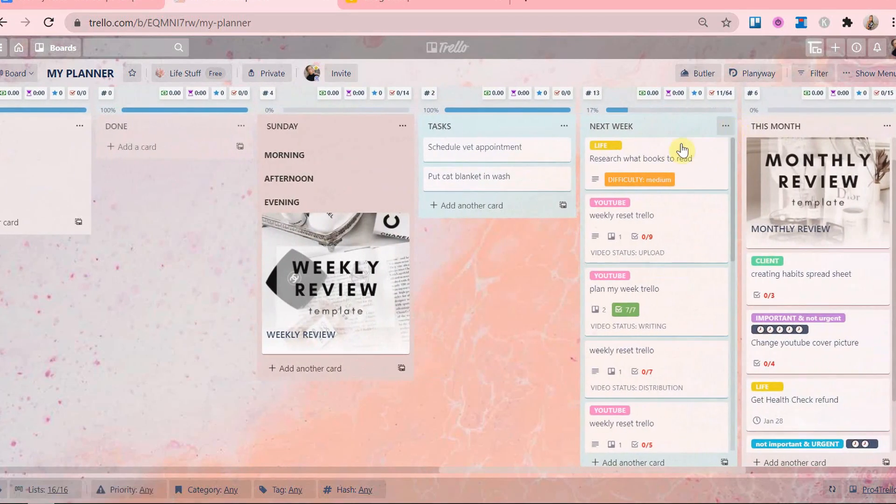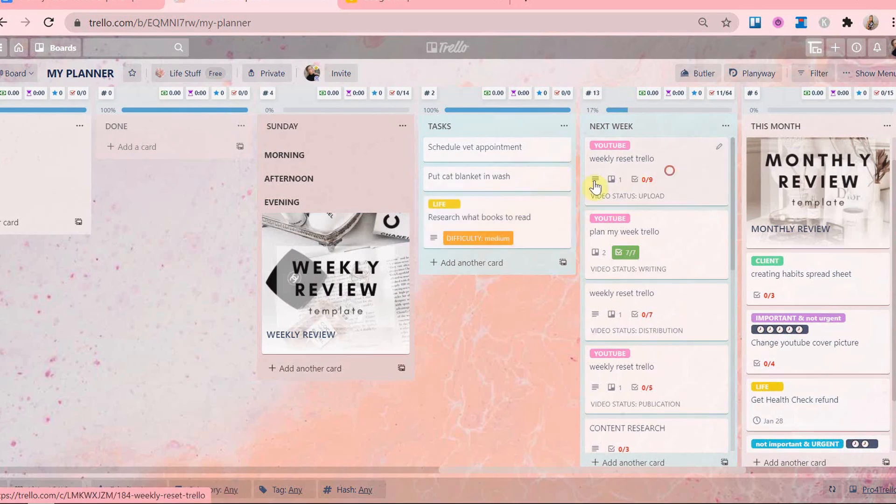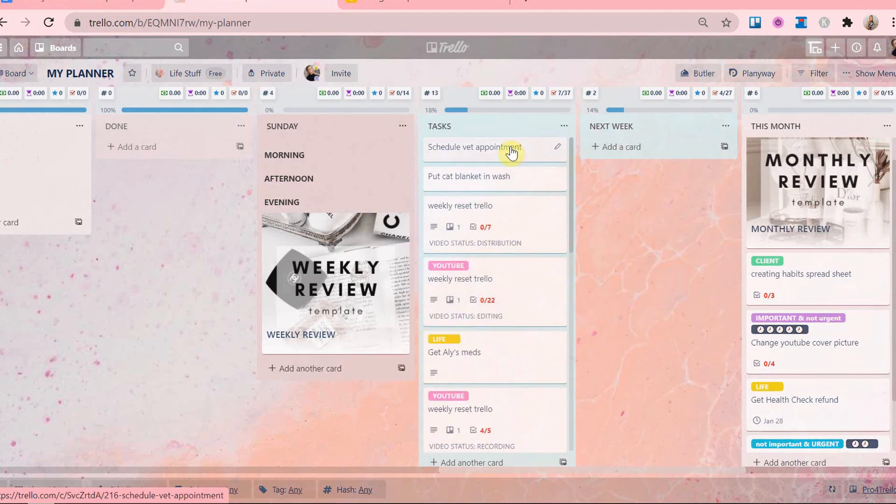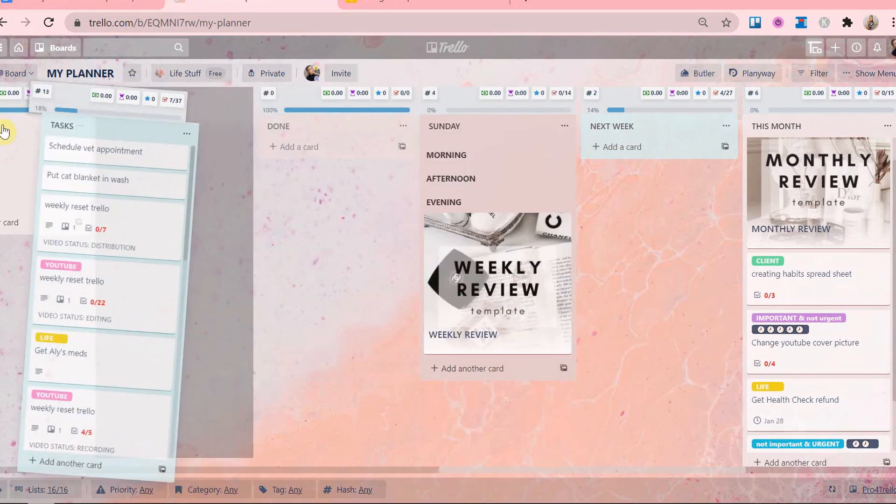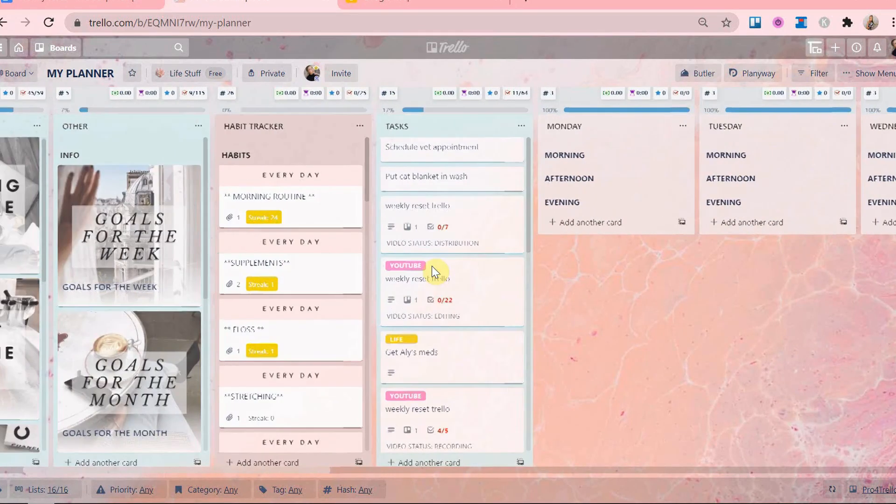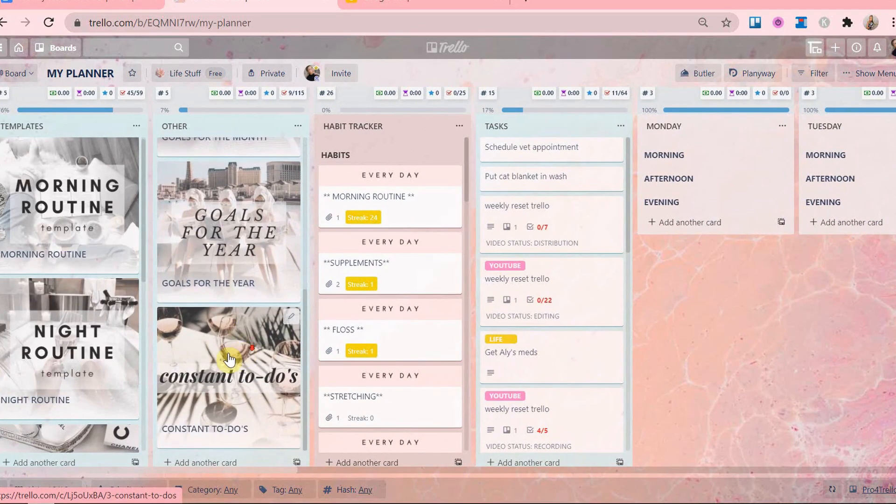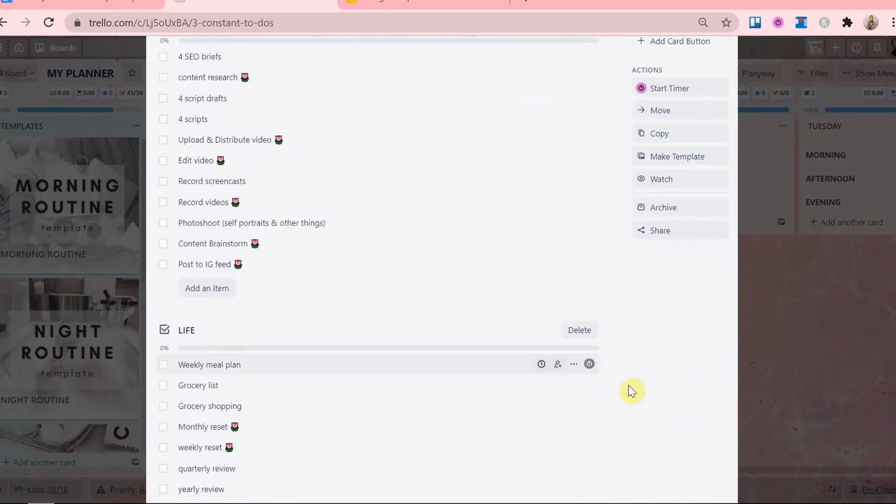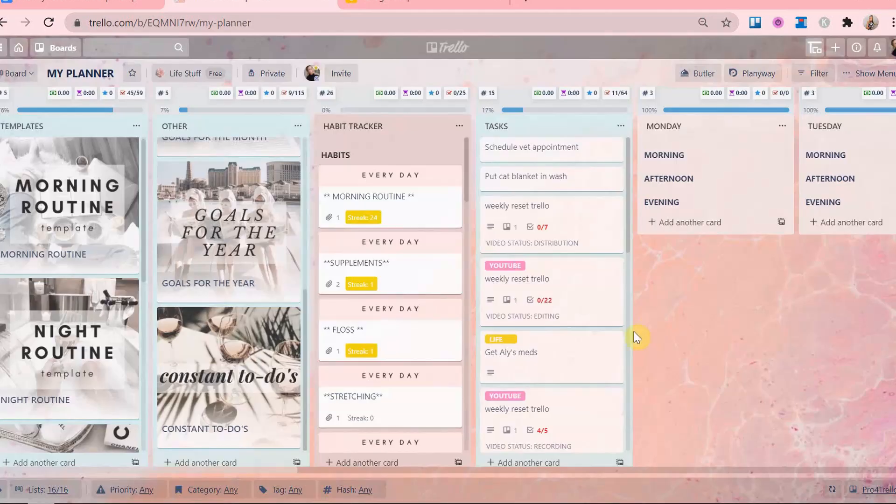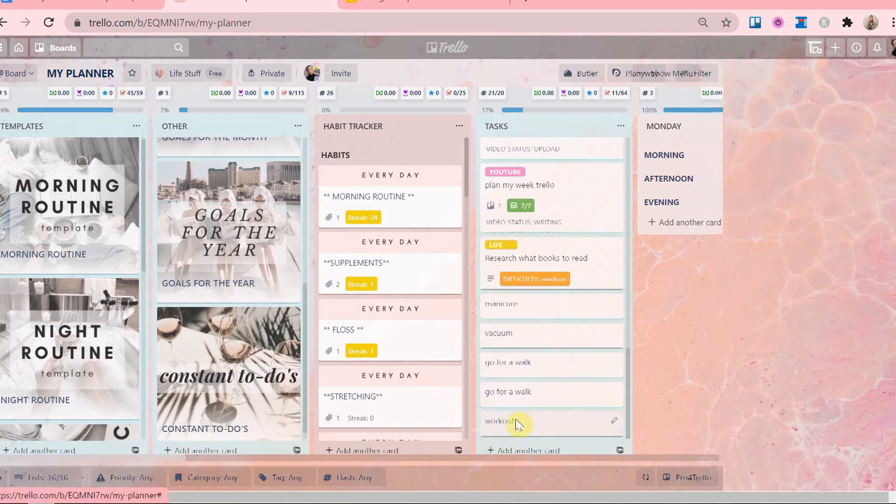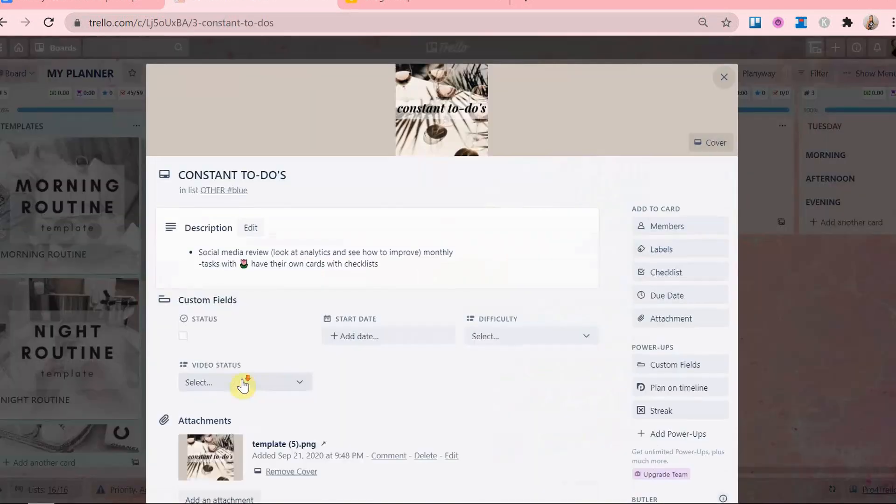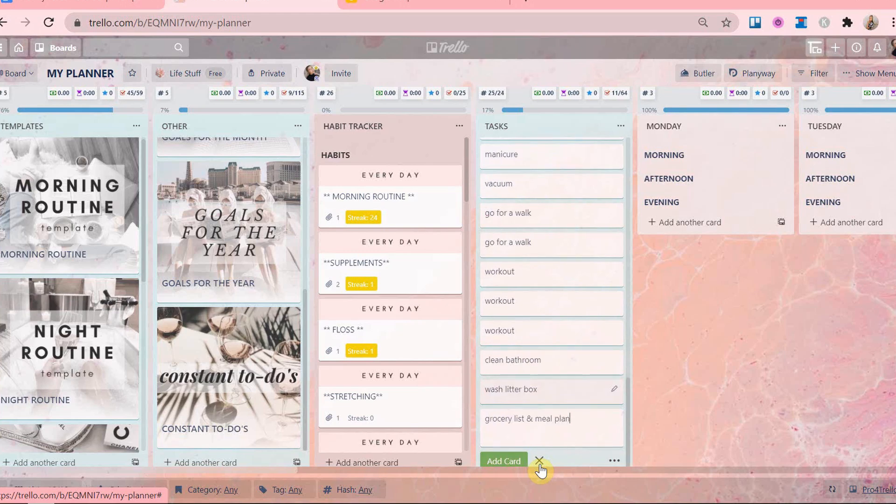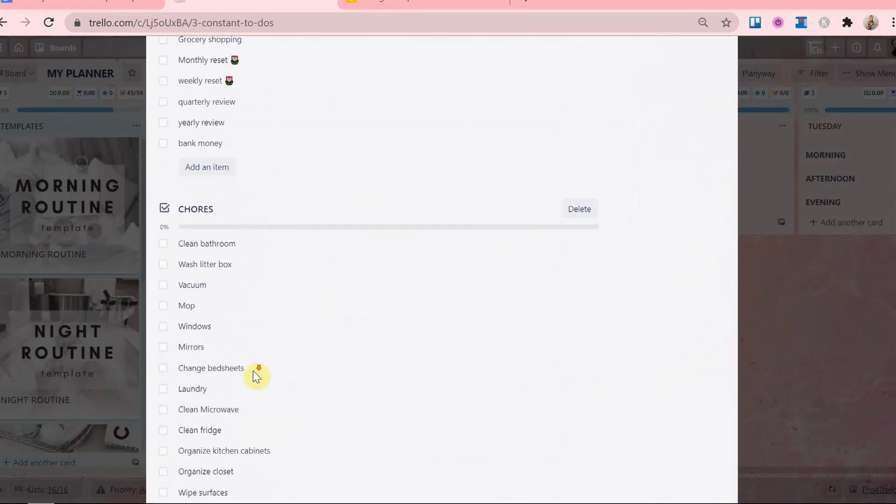First things first, I move all tasks from the Next Week list to the Tasks list. Then I look into my Constant To-Do's card in my other list to see if there are any tasks that need to be done. This card contains tasks that I do on the regular, like errands, chores, booking appointments, constant projects, and so on.